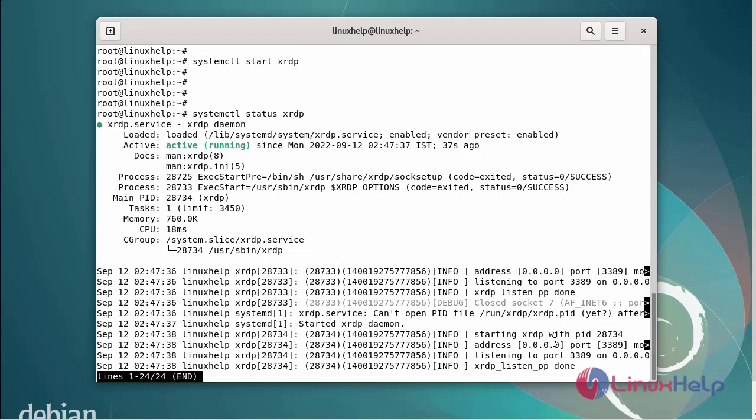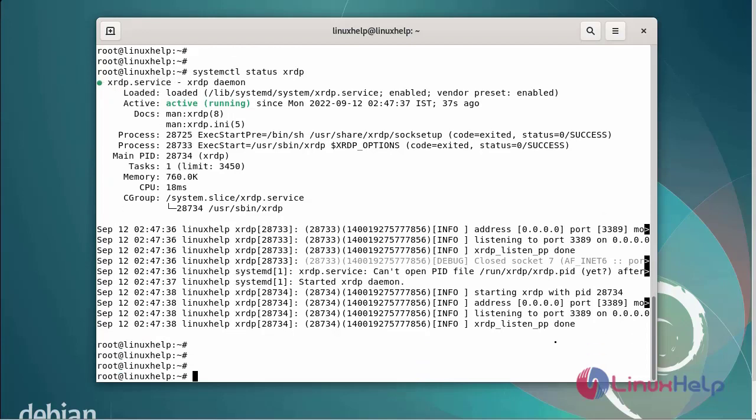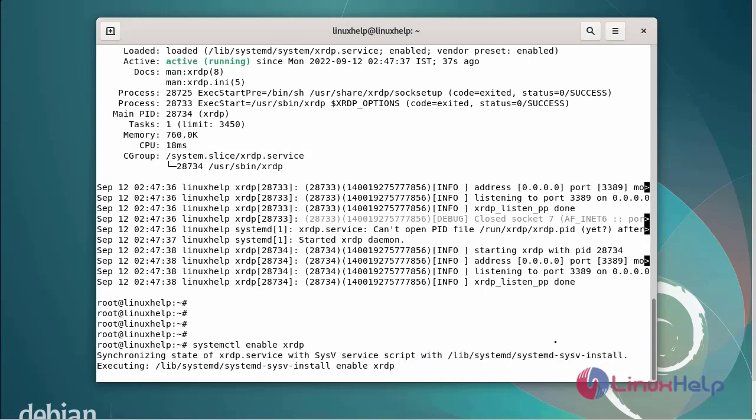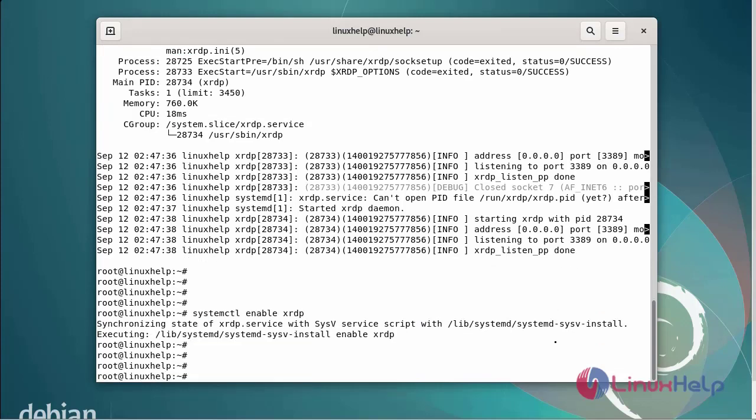Next, now I am going to enable the XRDP service by using systemctl command. Next, now I am going to add the XRDP user to the SSL group.